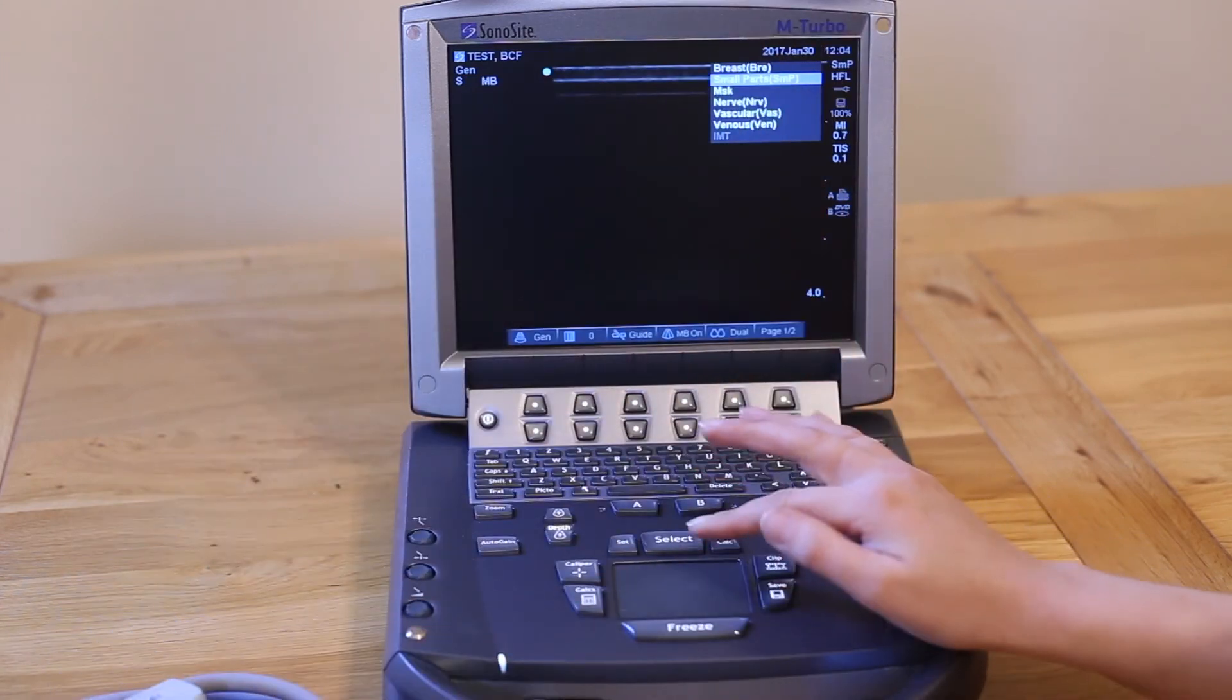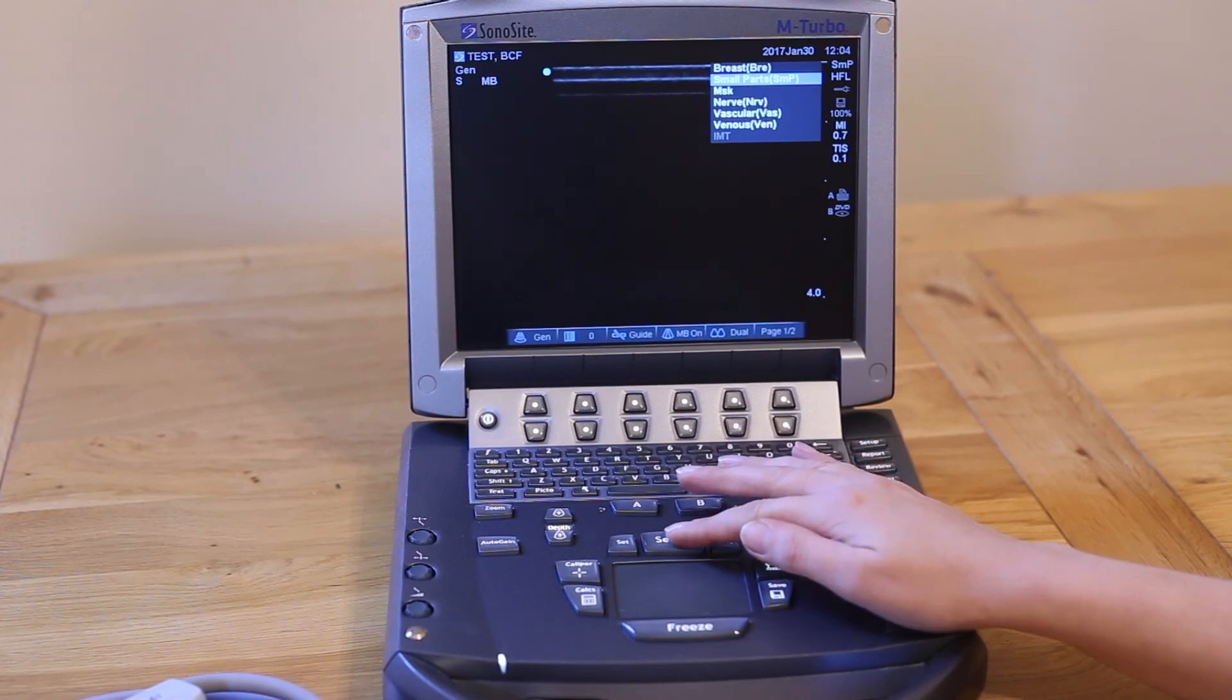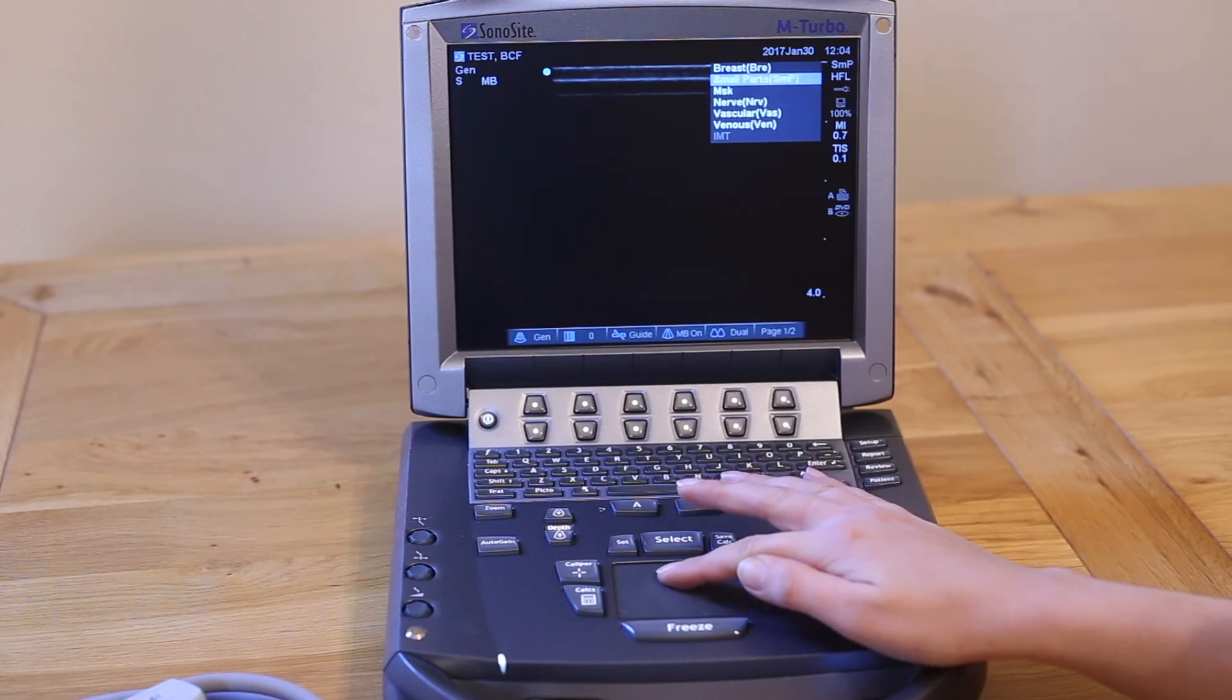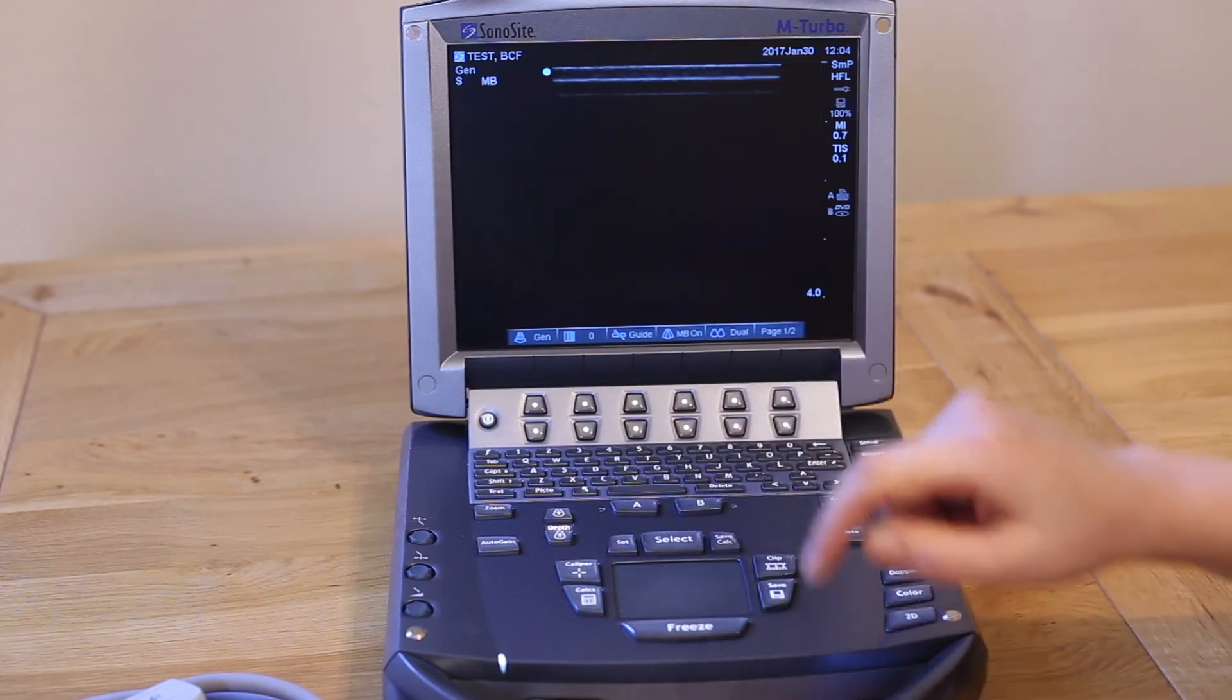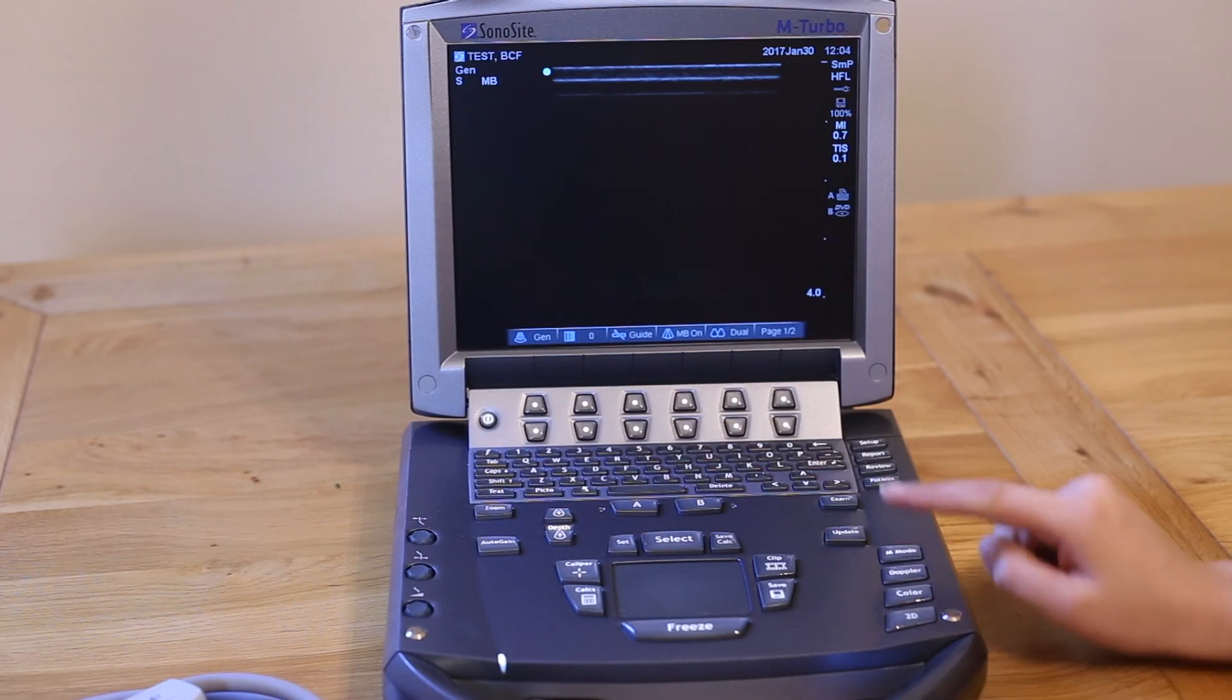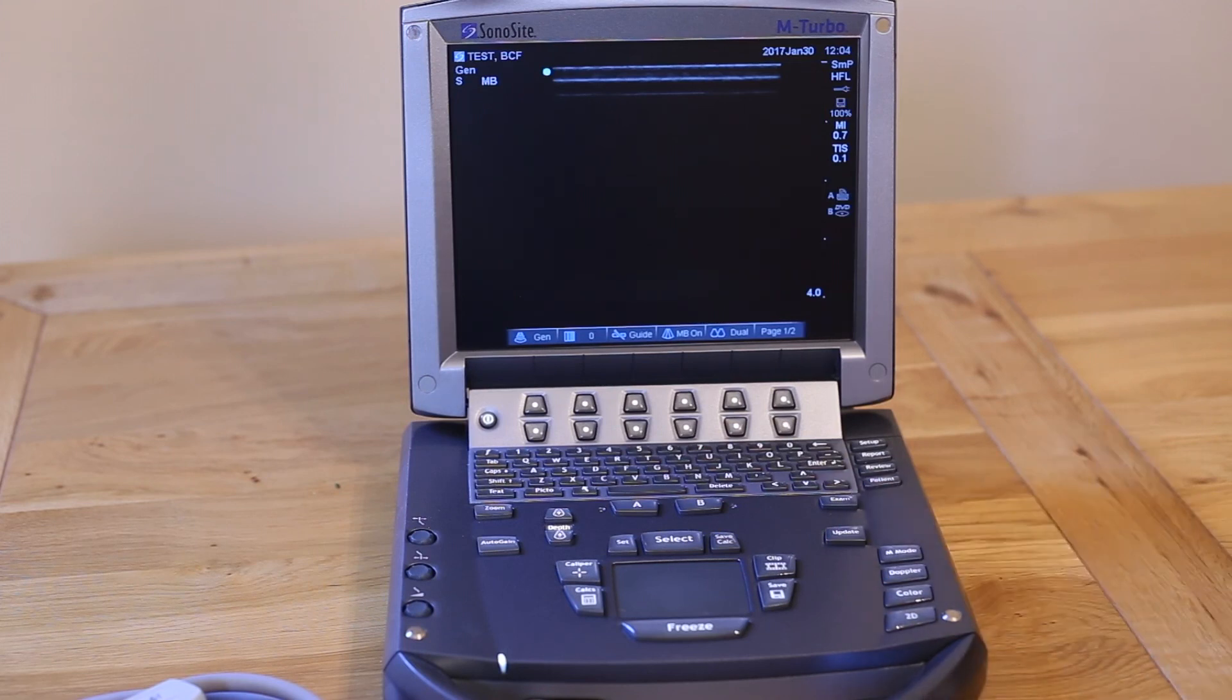Use the trackpad and select key to choose your preset. You can change your preset at any time during a scan. For example, if you start off doing an abdominal scan but then find you need to image the heart, simply press the exam key and switch to cardiac setting.